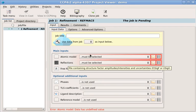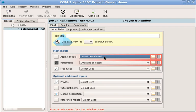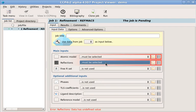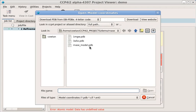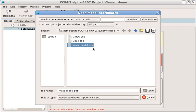Normally, these menus will allow you to select data which is already in the database. But this is our first job, so we need to import some data. To do this, we use the small file button on the right. First, we'll select the atomic model.